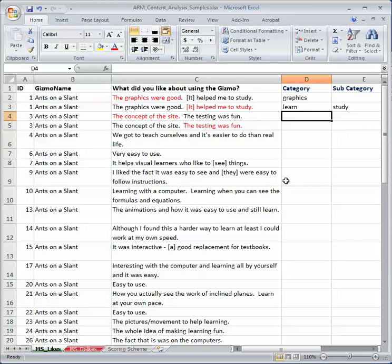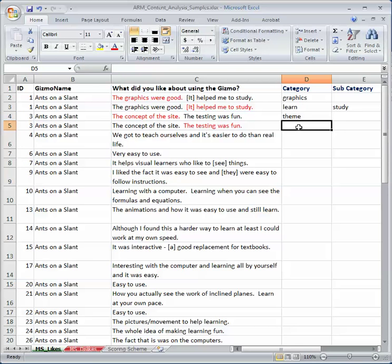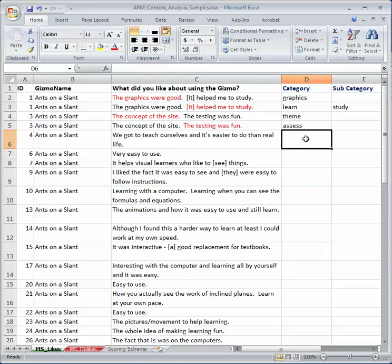And so the concept of the site, well, let's see, I'm going to say theme. They like the theme. And the testing was fun, so let's just call that assess. Okay, so that's how I start to form categories.